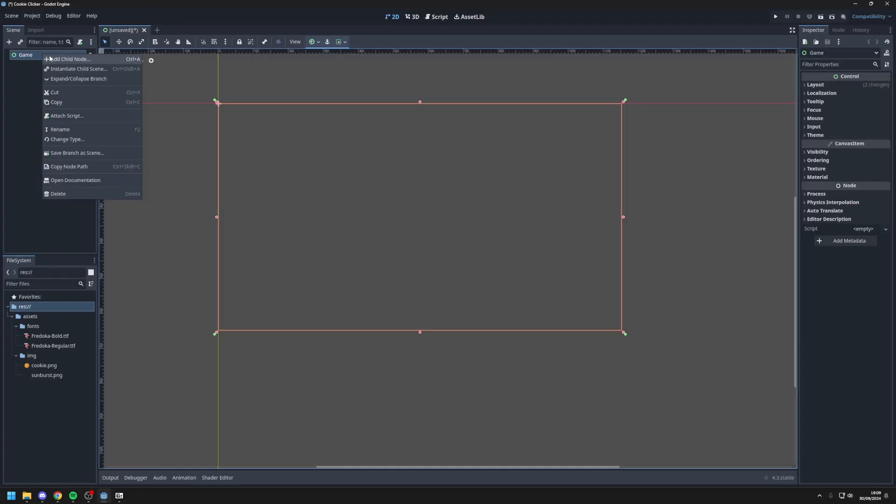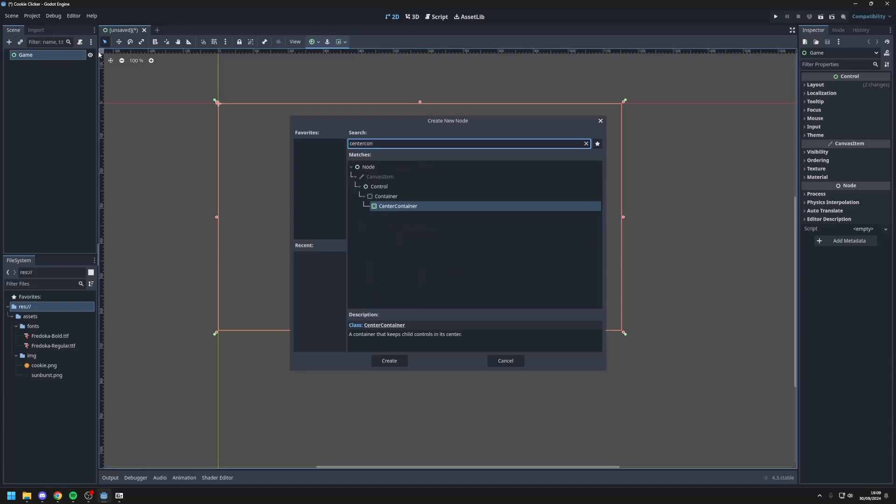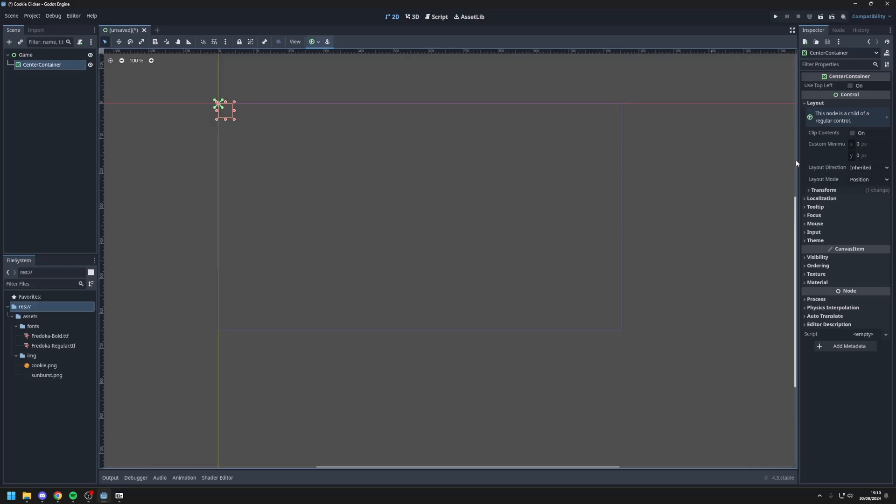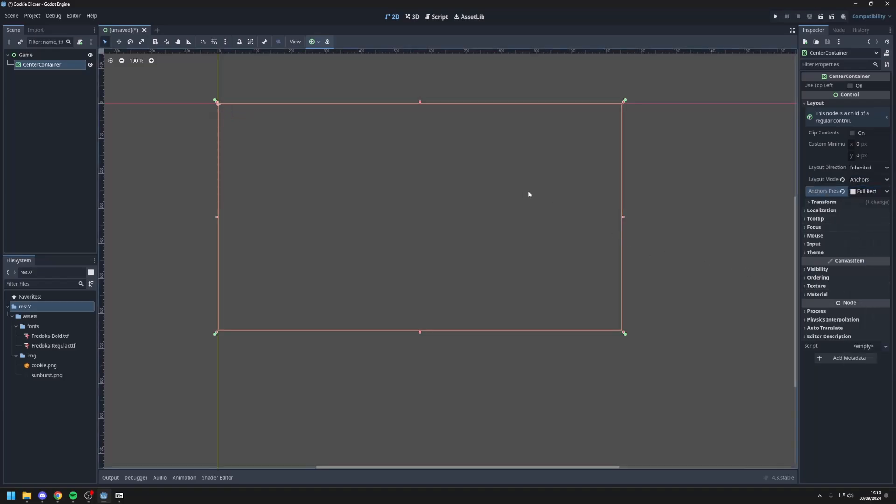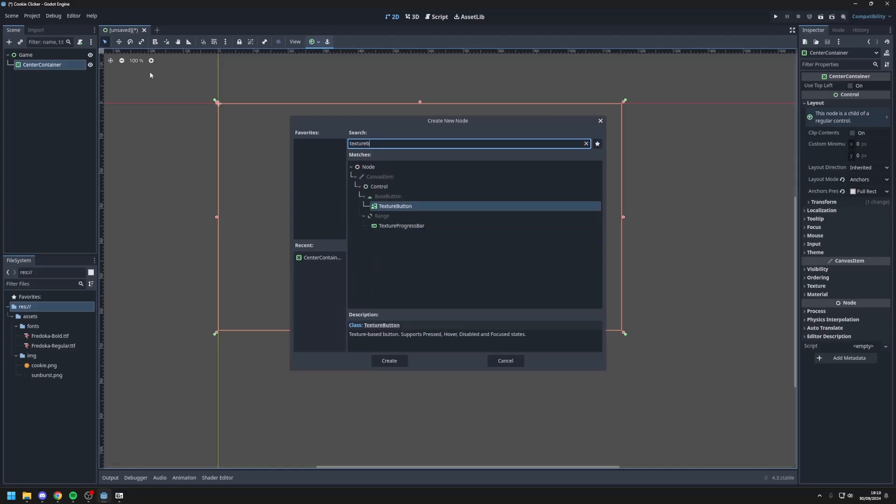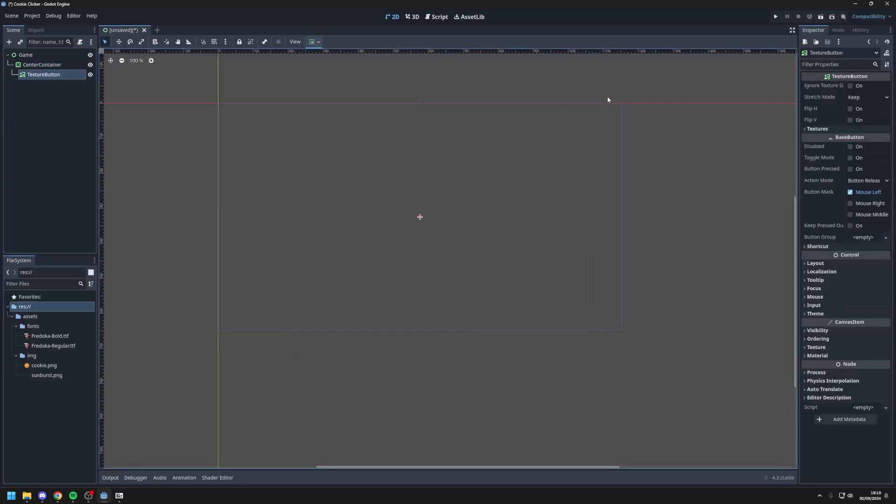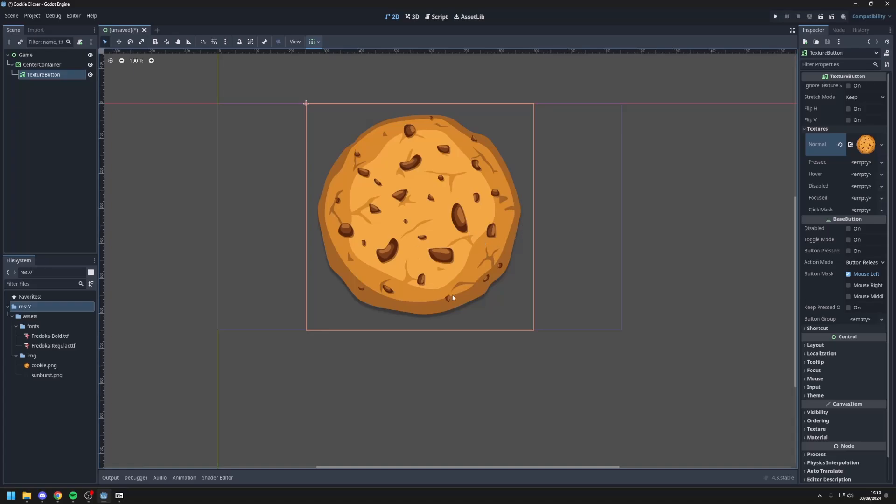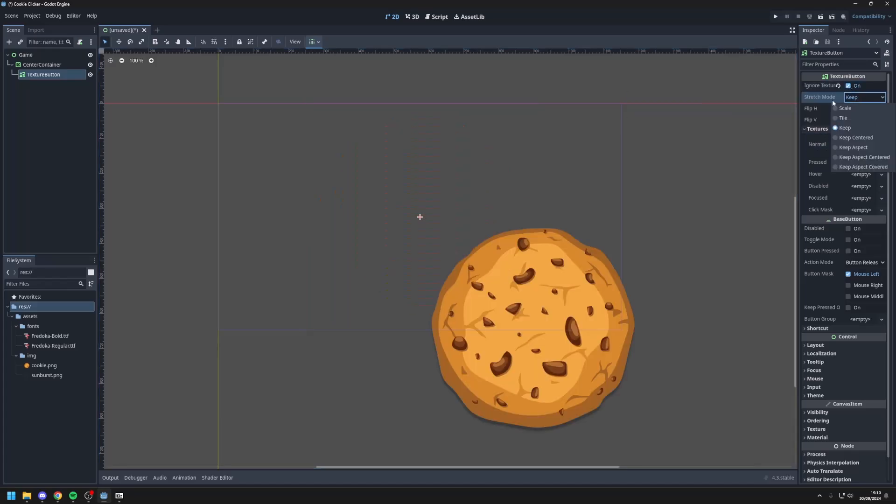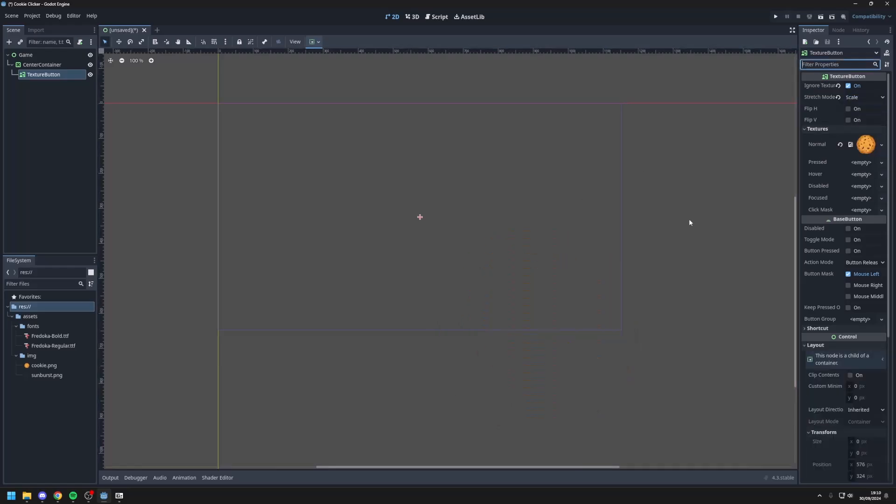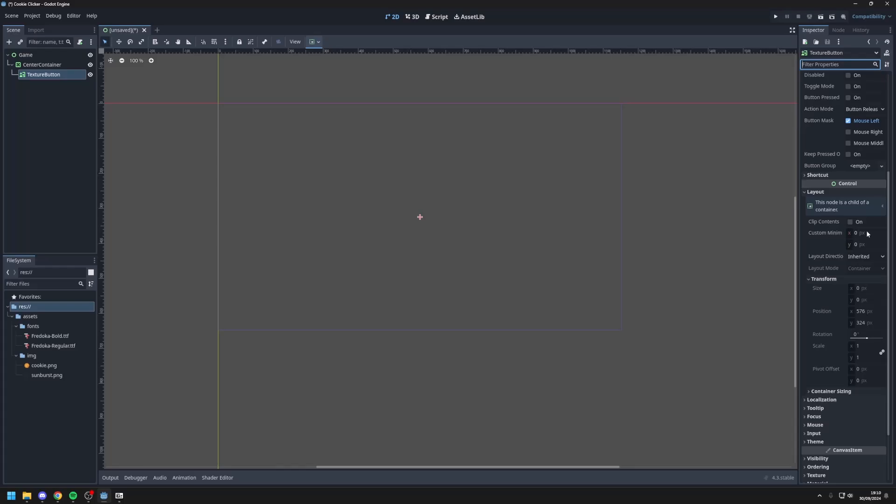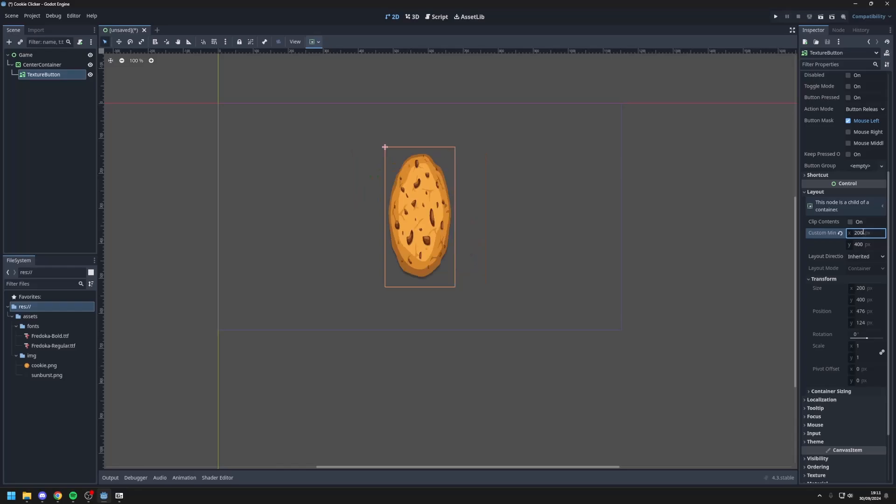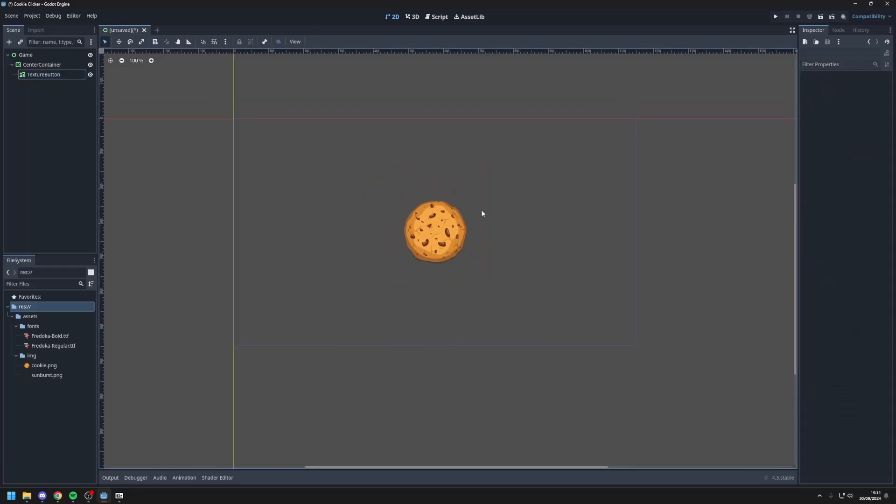So first I'll make a center container which does what the name suggests. Anything you put inside this container will be centered. I'll go over here to layout and change the anchor to full rectangle. Next I'll add a texture button inside the center container and I will give it a normal texture, quick load the cookie texture which you should have downloaded from my Google Drive. Next I'll press ignore texture size and stretch mode to scale. As you can see the cookie is very small so I'll go into layout and set the custom minimum size to 400 pixels maybe. Now that's a bit too big, 200 pixels. There you go. And now we have a cookie in the center.